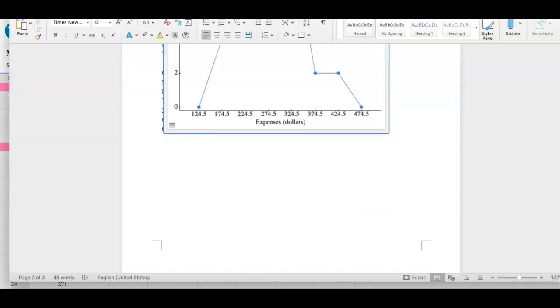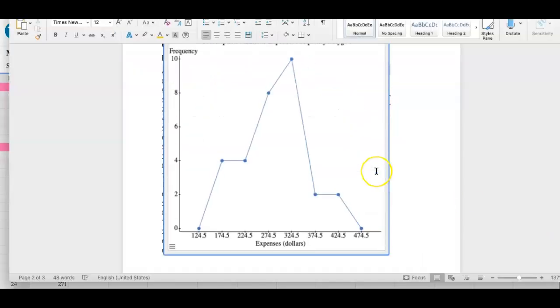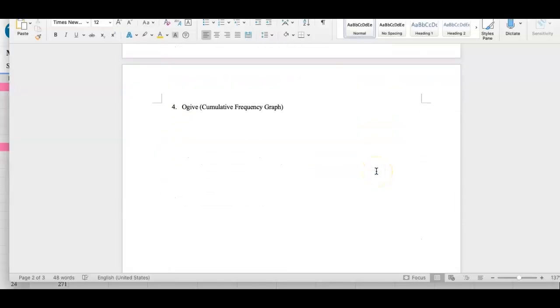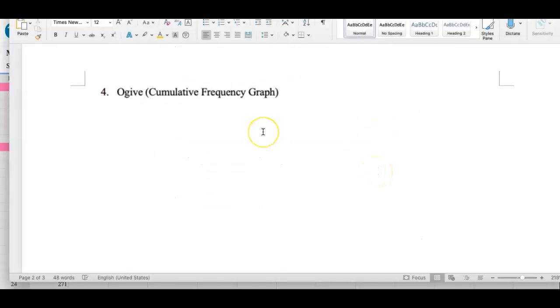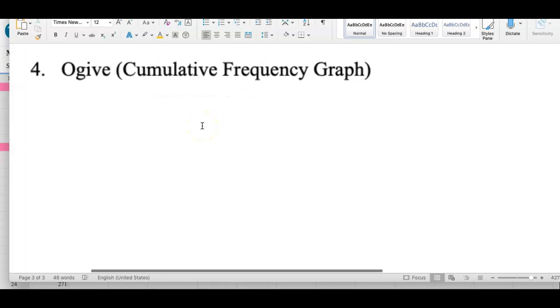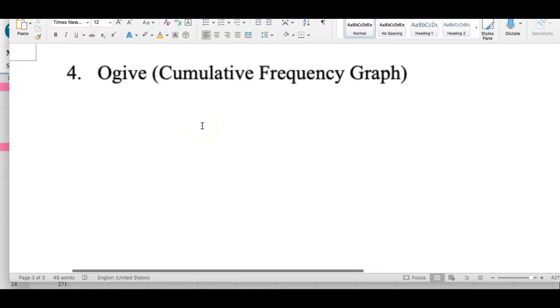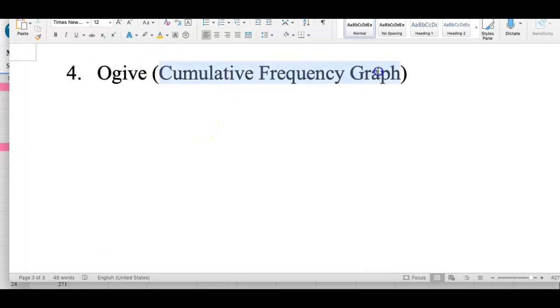Alright, this is the very last one, the ogive. Nice name, but it's really a cumulative frequency graph. So it's cumulative, we're going to try to go from zero at the bottom all the way up to your total frequency. In my example that I was using, I had 30 different prescription medication expenses, so my cumulative frequency will go from zero to 30.